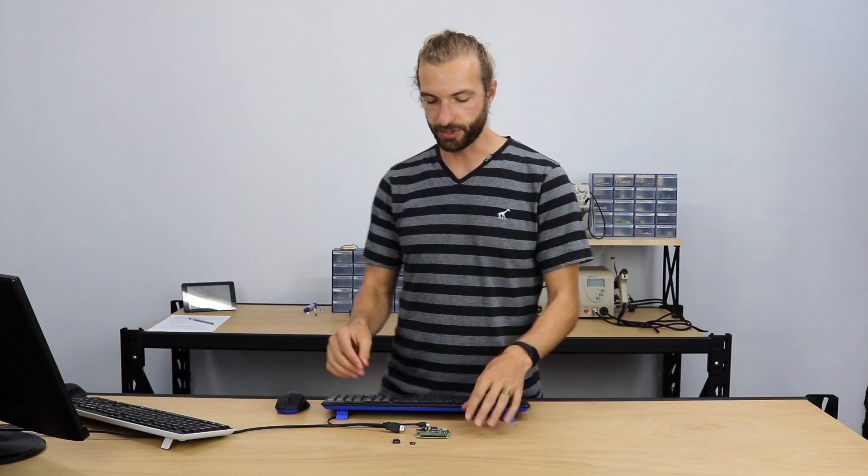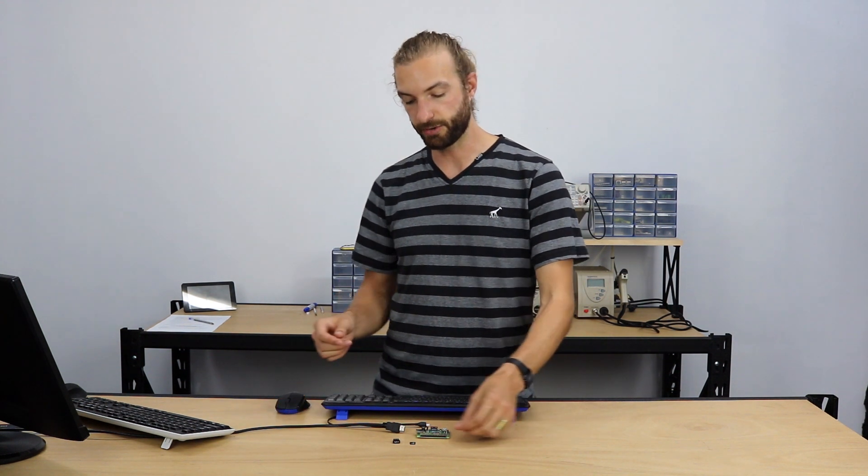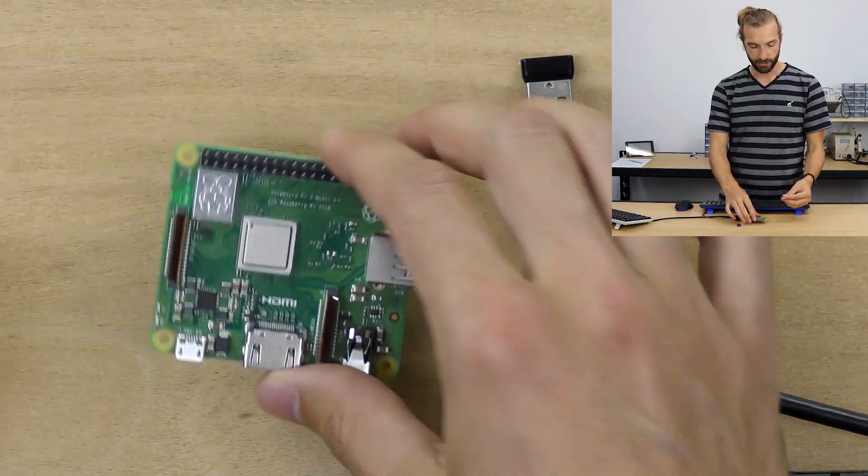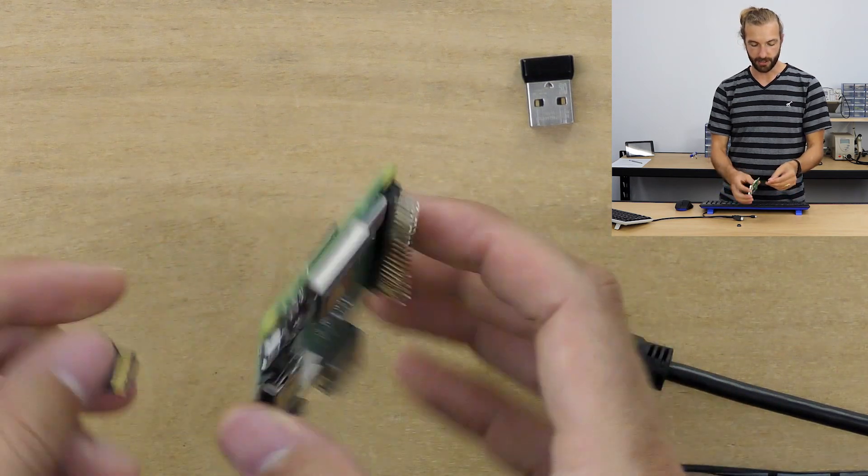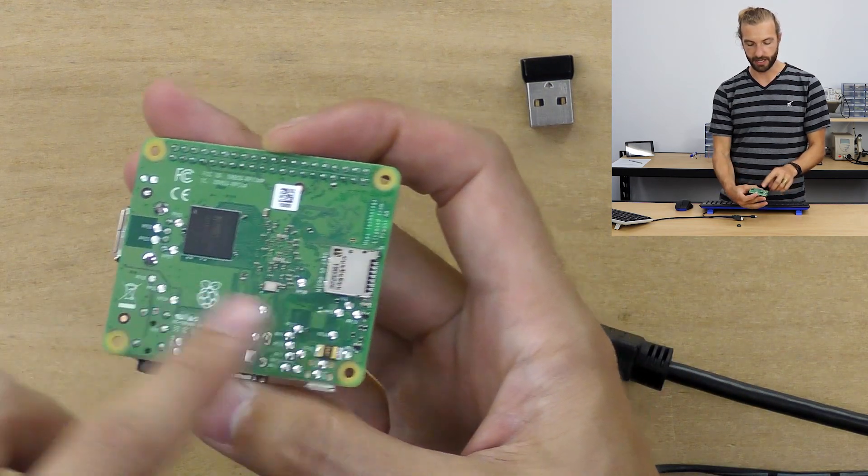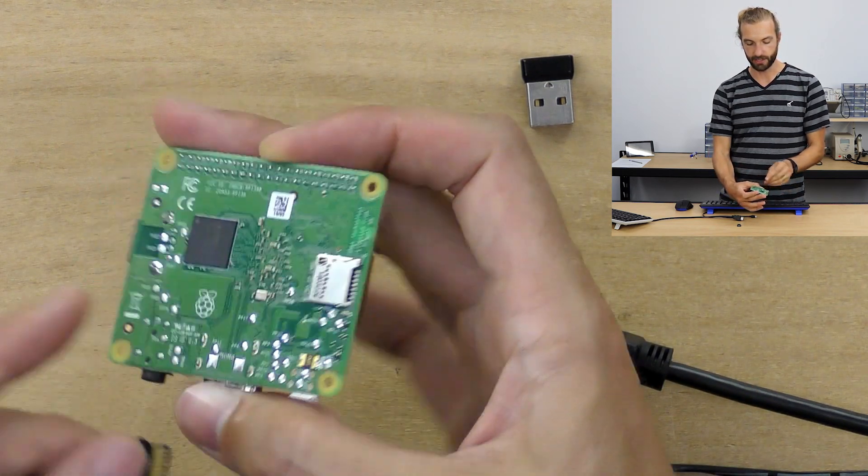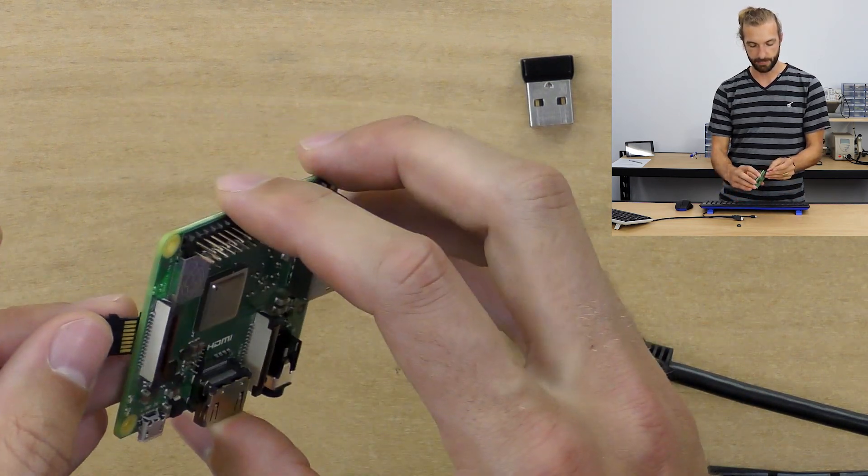So the first step is we're going to plug everything into our Raspberry Pi. Starting with the SD card, I'll insert it in the SD card slot in the bottom.